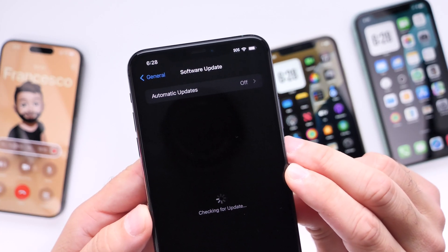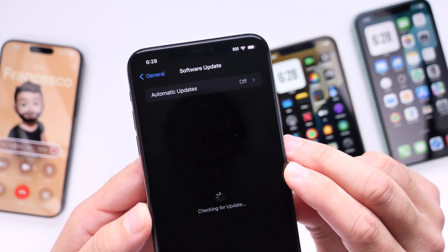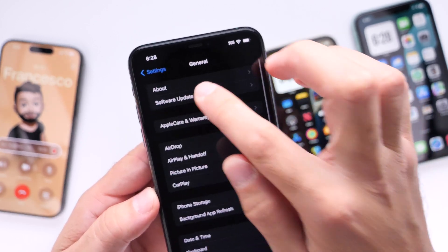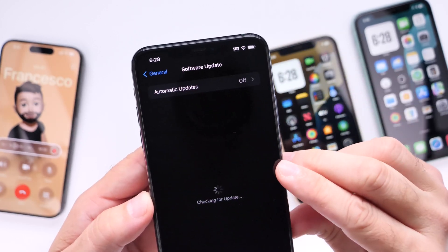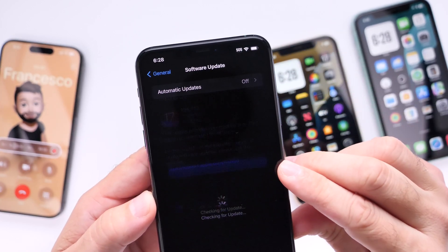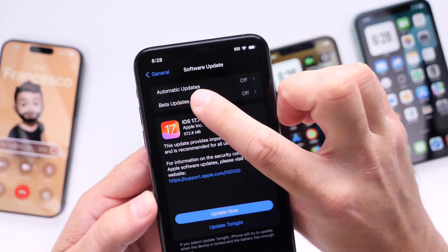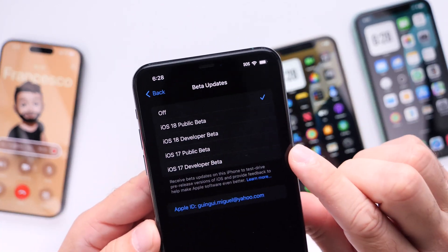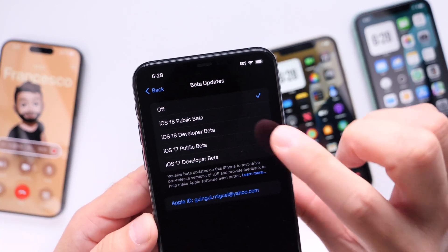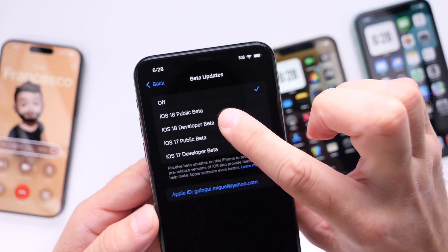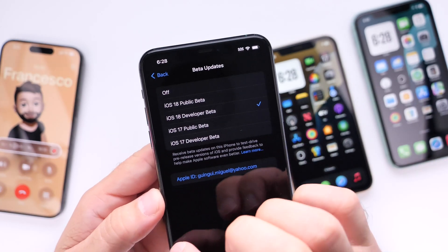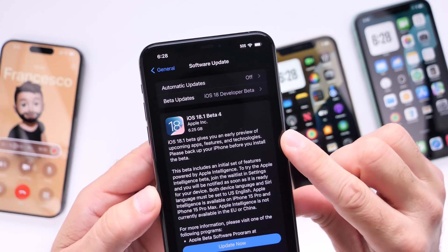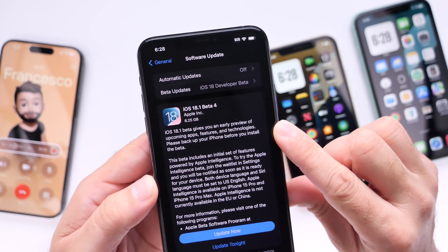Once it's done loading you want to head on over into the beta section under software updates. You can go into the beta updates and select what beta you want. You want to make sure you select iOS 18 betas and then go backwards once and you'll get prompted with iOS 18.1 beta.